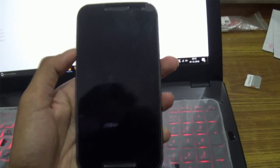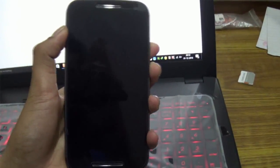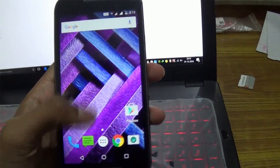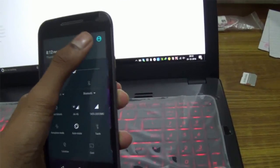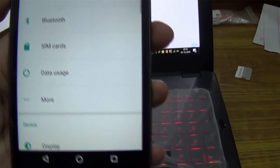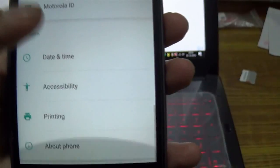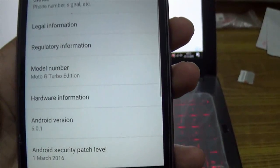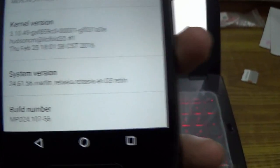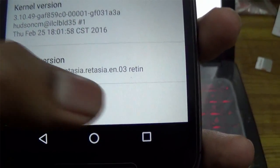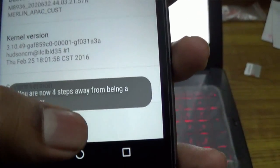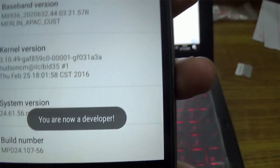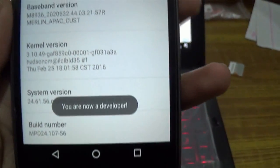Now after installing the drivers, go to the Settings menu of your phone. Scroll down to About Phone, and scroll down again. There you'll see Build Number. Just tap it seven times to unlock the Developer Options of your device. A message will flash: You are now a developer.